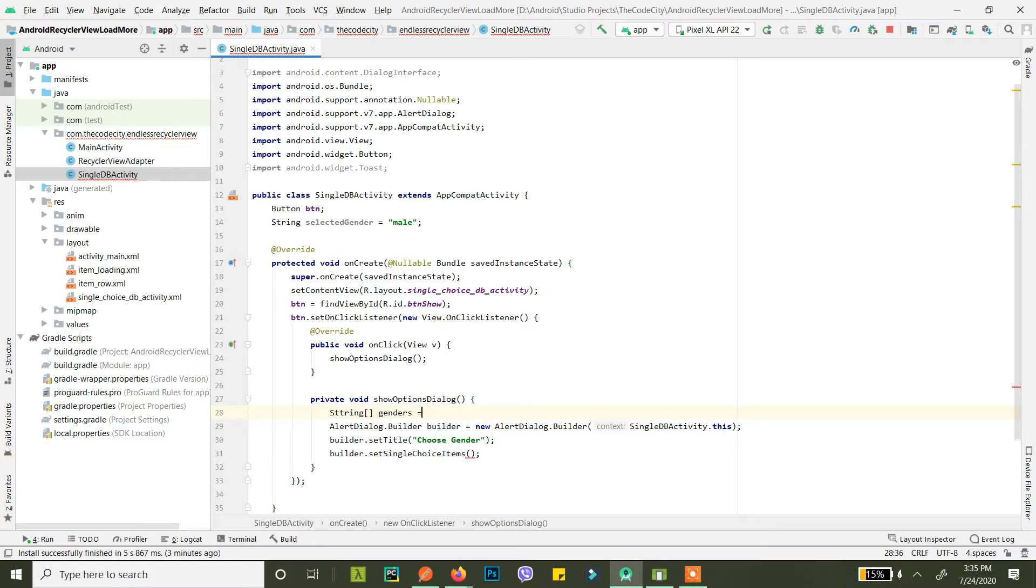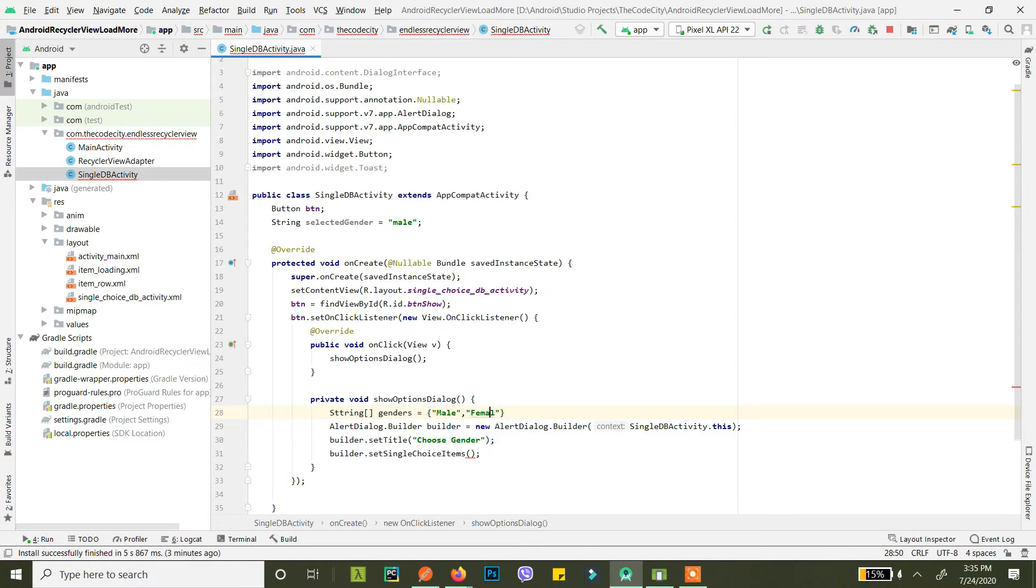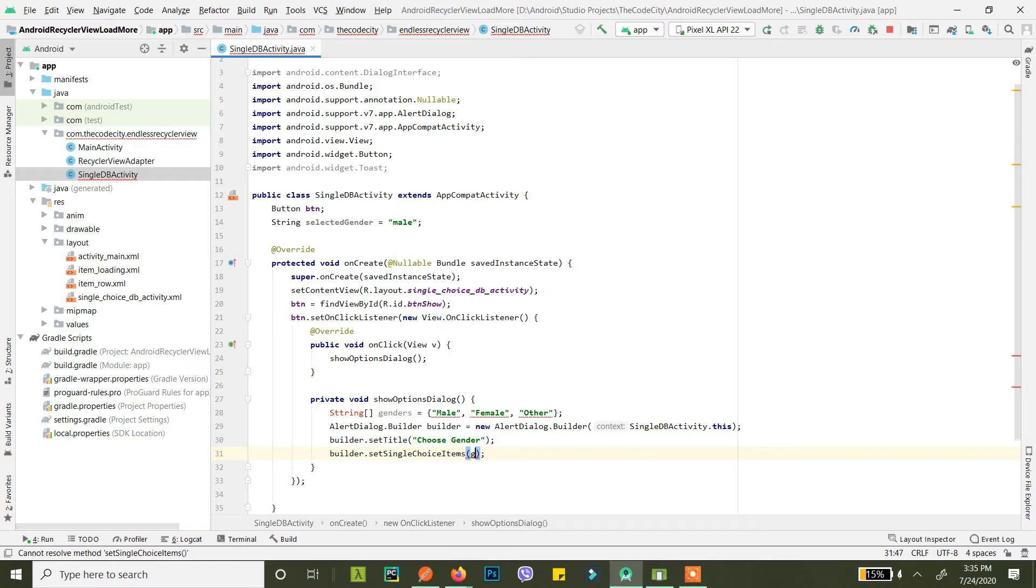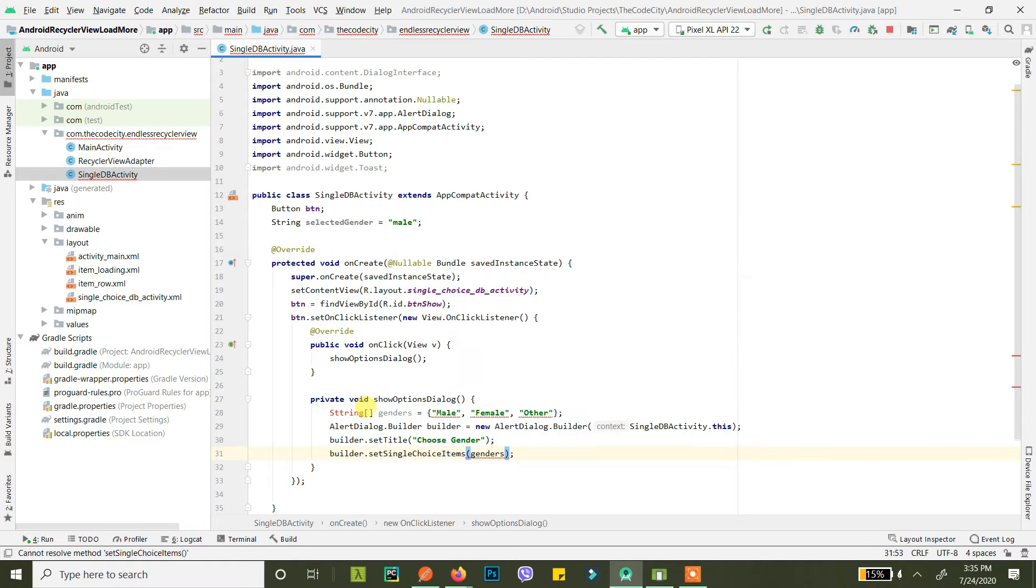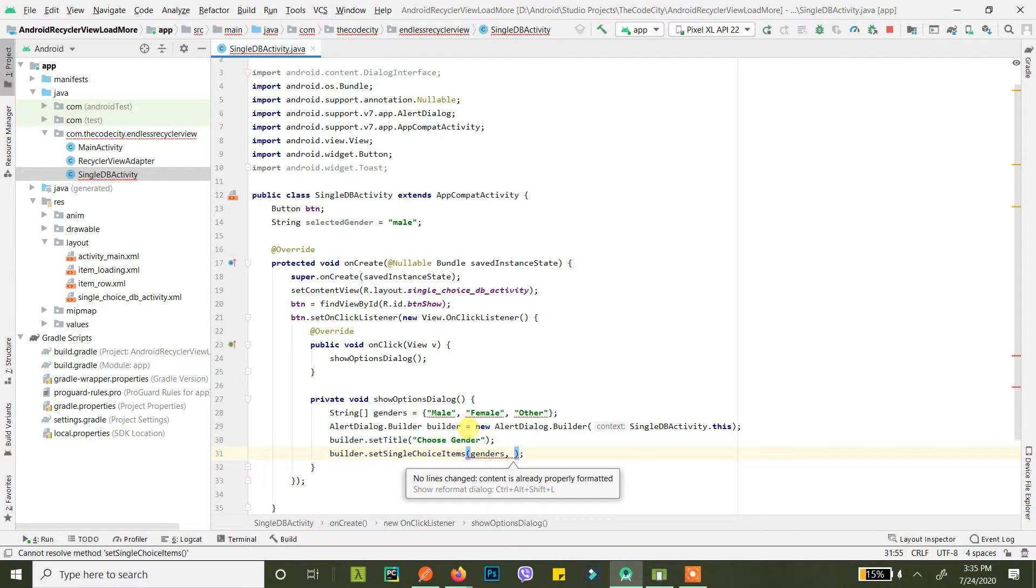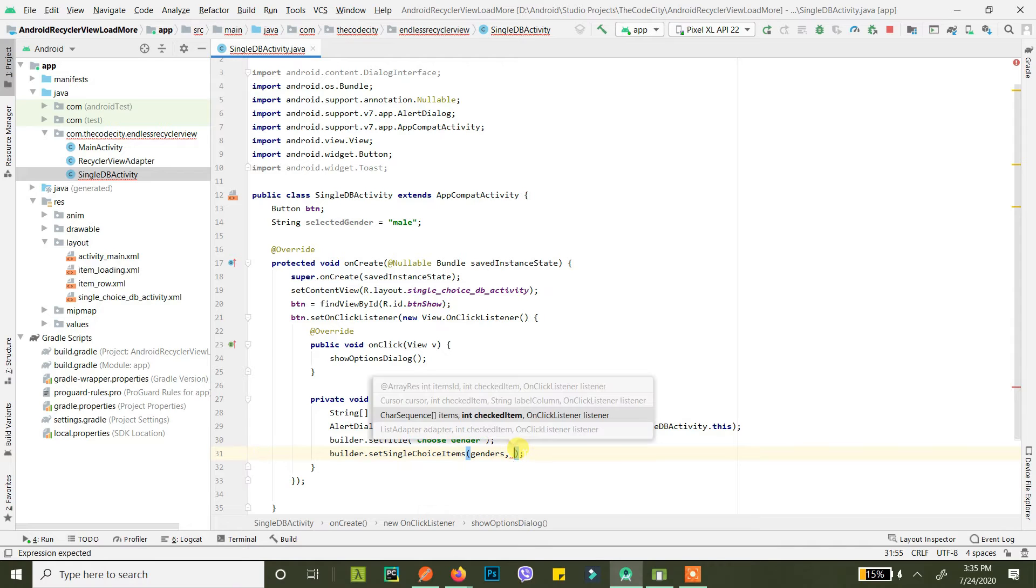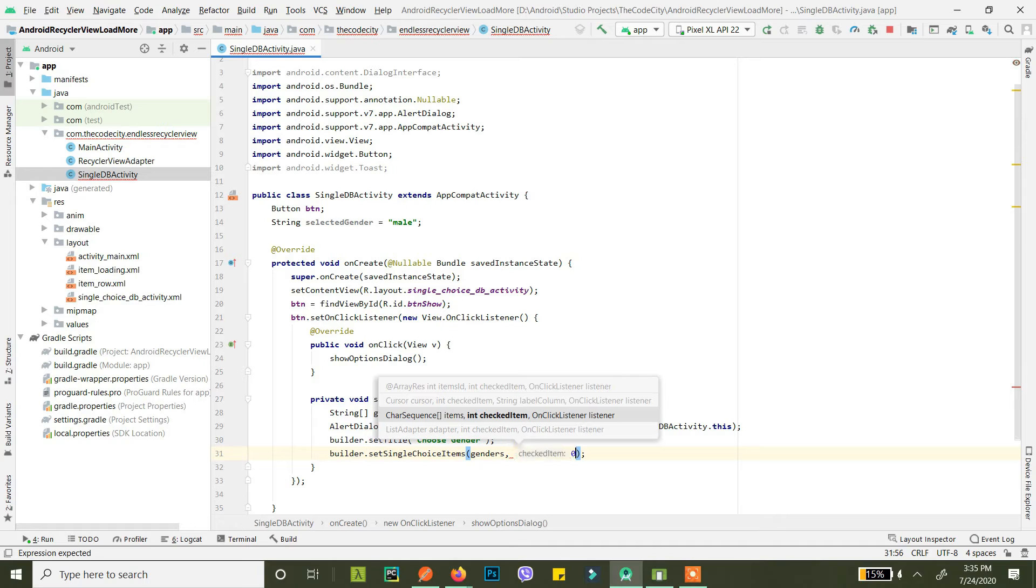Right, and we have male here, female, it turned out to be Gmail not female, and other. Now we just pass our genders here but I messed up and now it's okay. Why am I getting error here? Okay, the IDE was just slow.